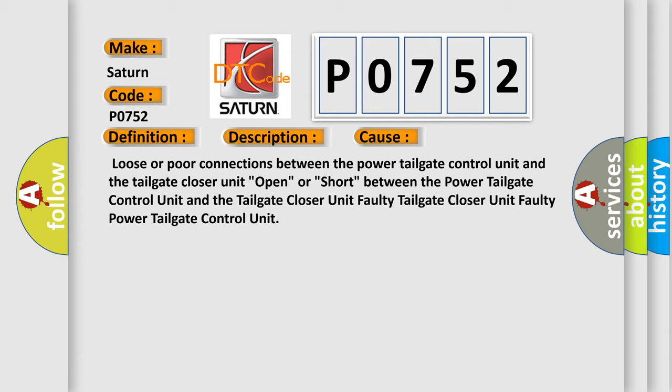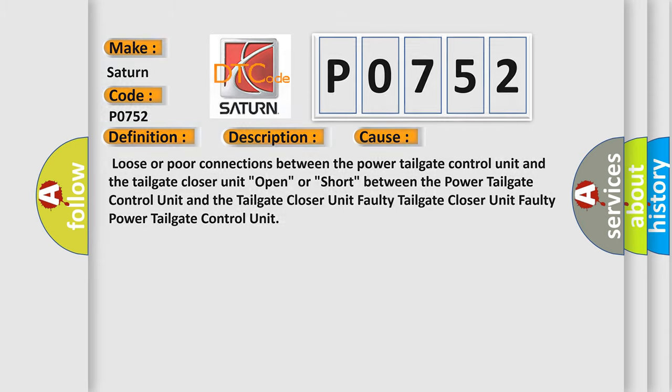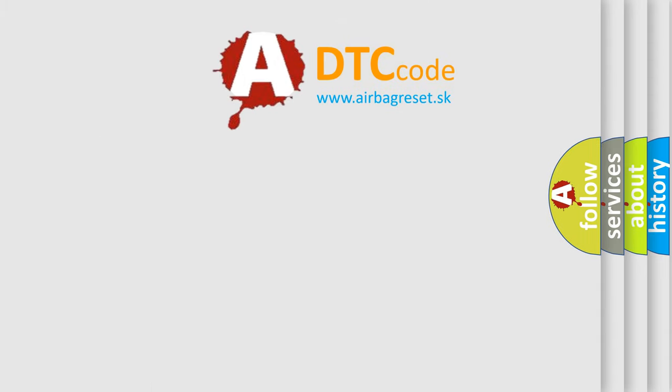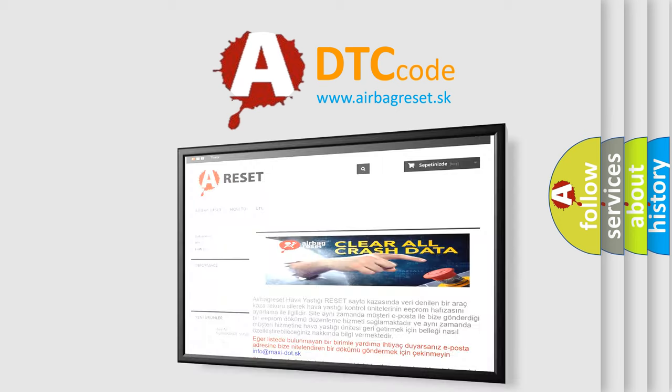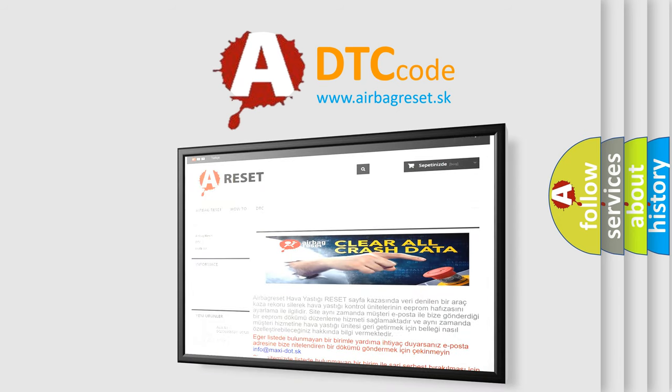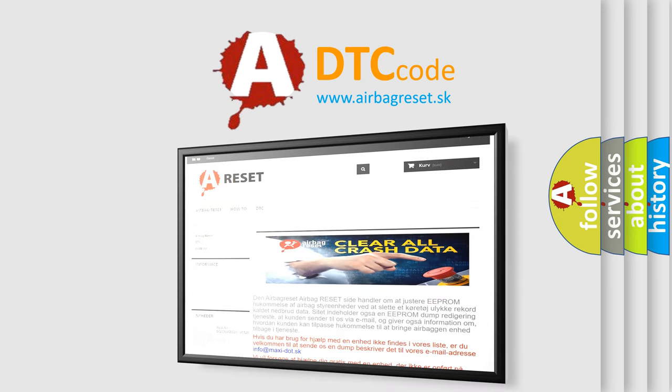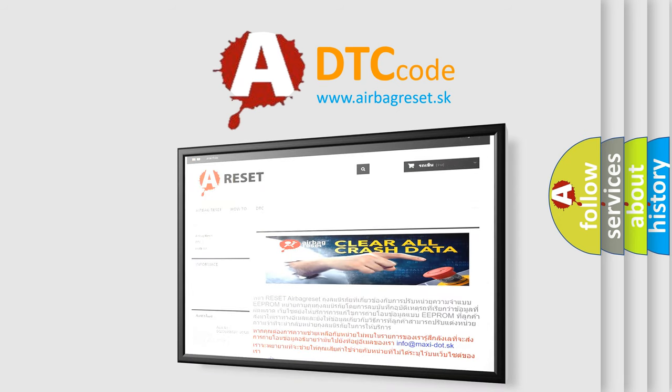The airbag reset website aims to provide information in 52 languages. Thank you for your attention and stay tuned for the next video. Great.